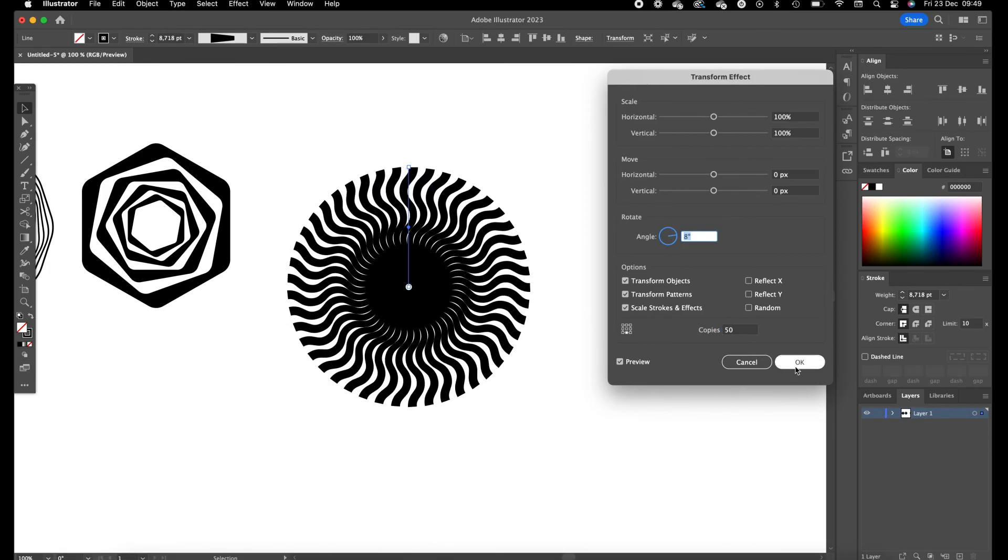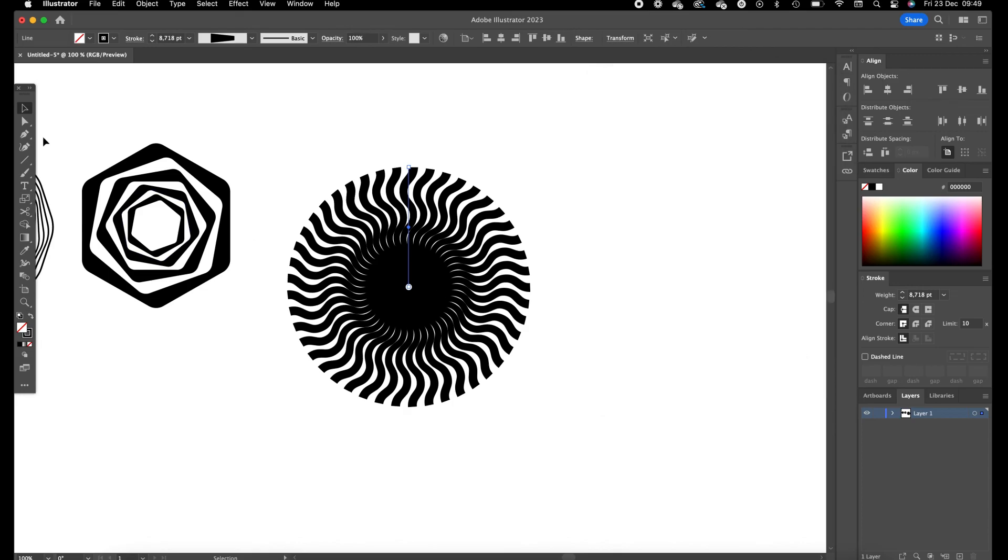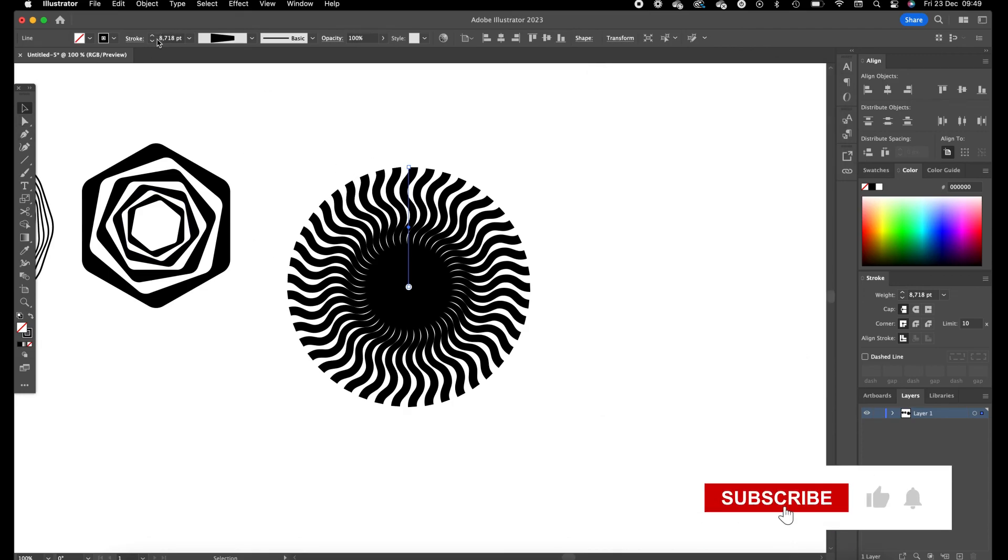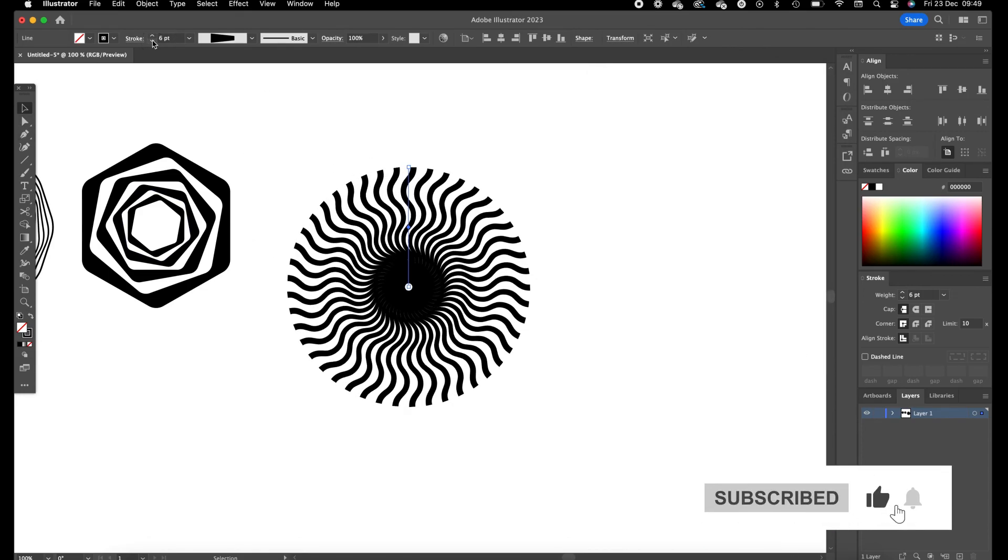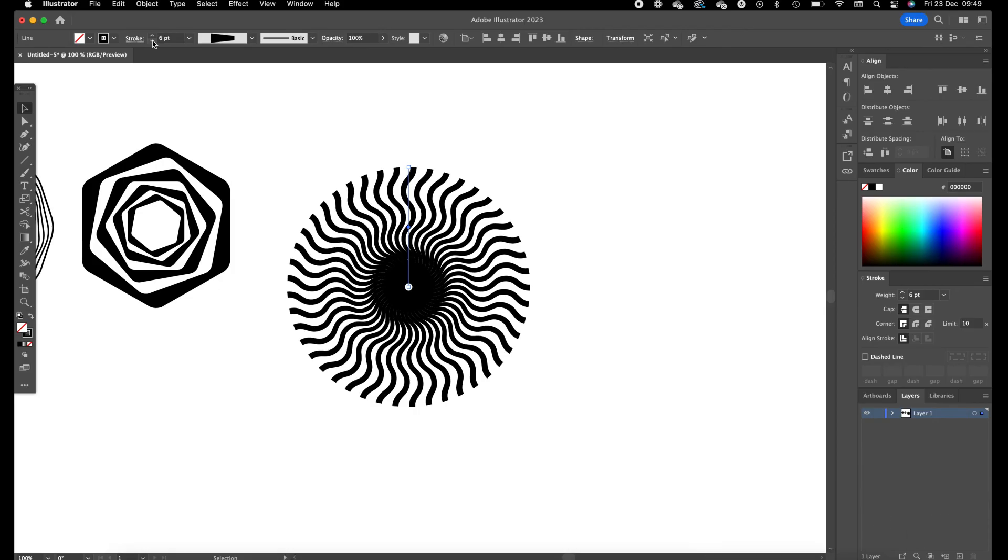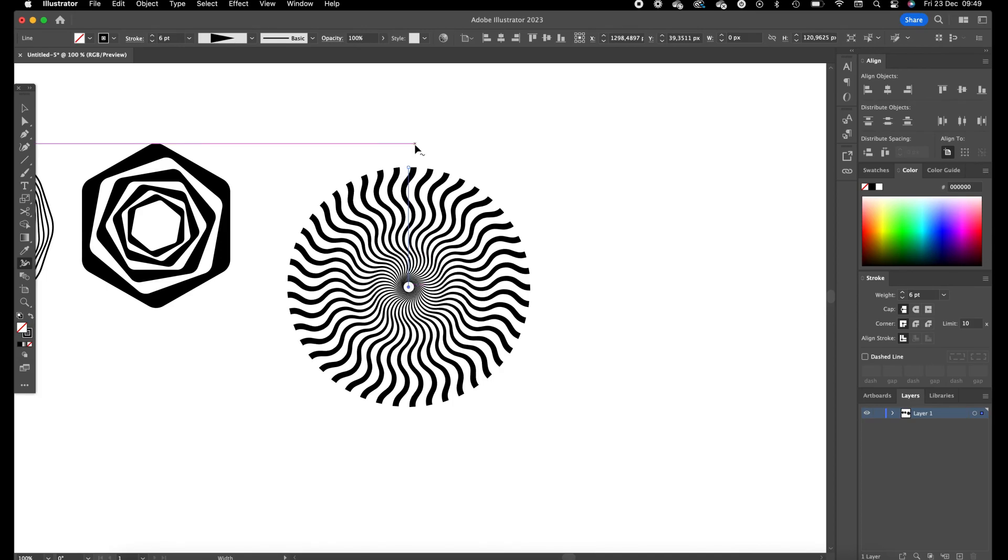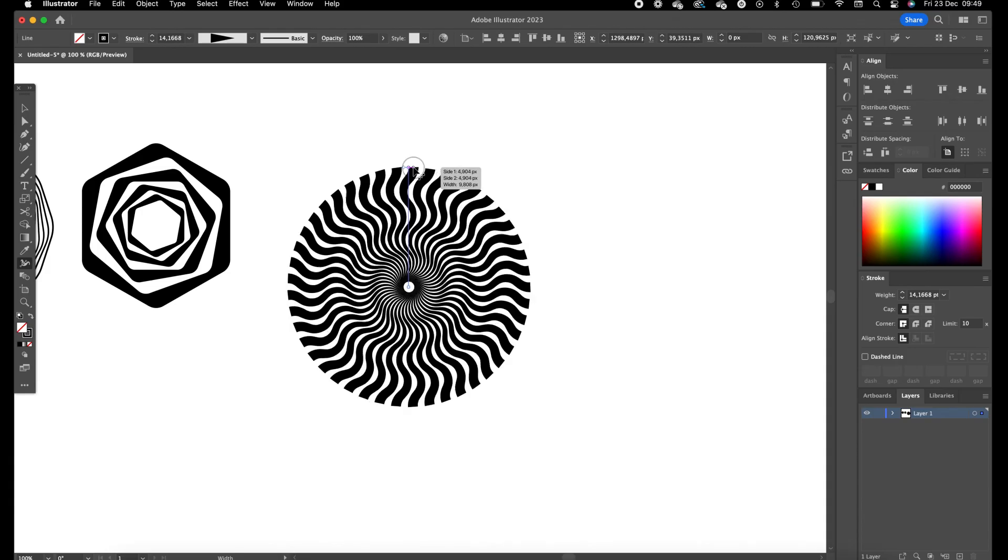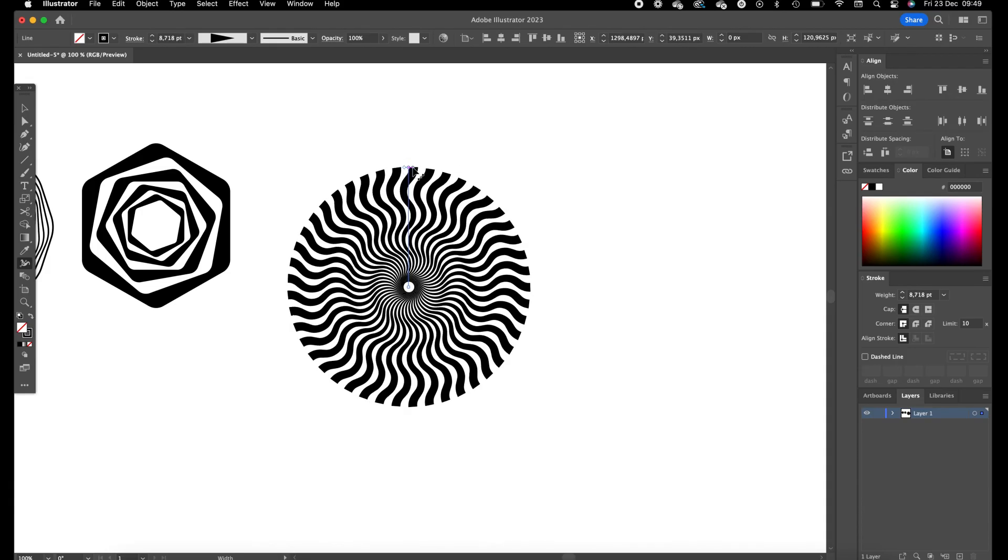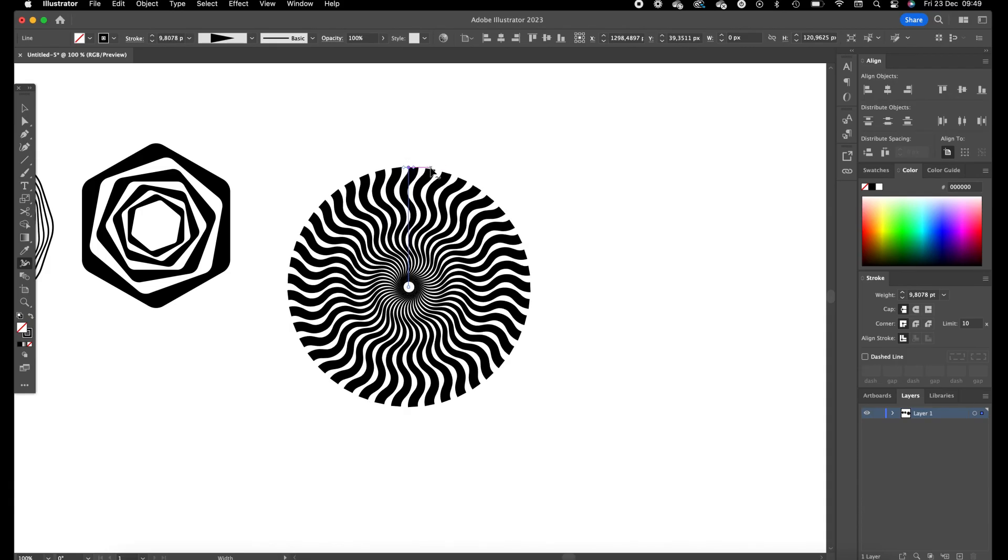Okay this looks quite good and now we are still able to change the line thickness of the object. So you can play a little bit, you can already see the optical illusion appear.